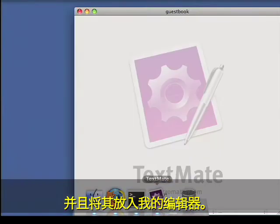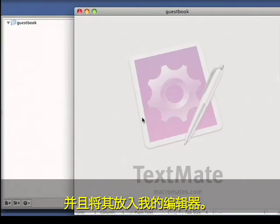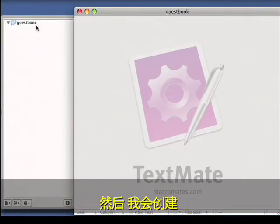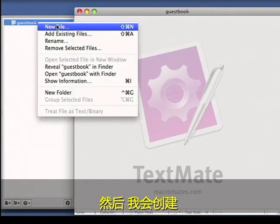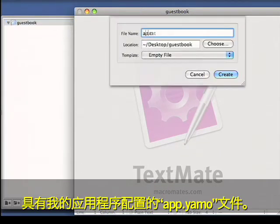First, I'll create a directory for my new application and bring it into my editor. Then I'll create an app.yaml file with my application configuration.